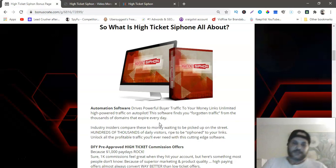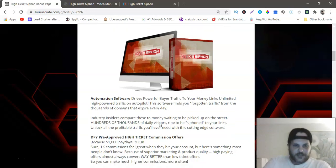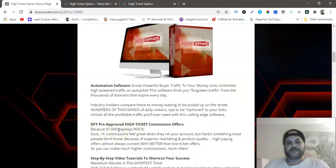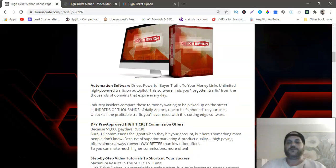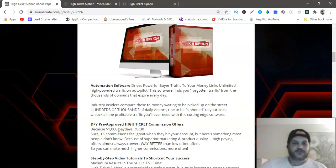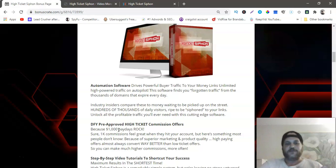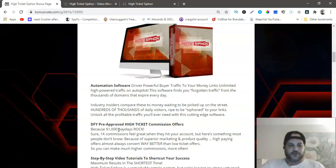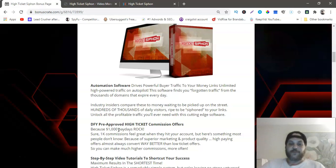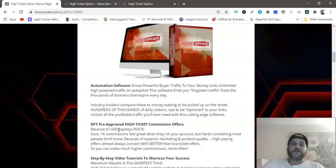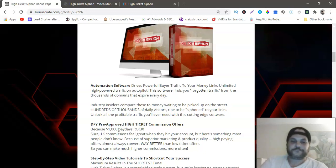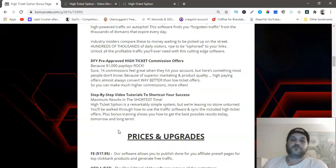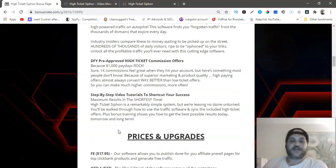Done-for-you pre-approved high ticket commission offers. Those are the high ticket webinars that are already done for you inside. Because of superior marketing and product quality, high paying offers almost always convert way better than low ticket offers. So you can make much higher commissions more often.